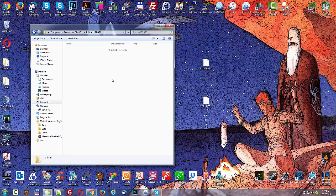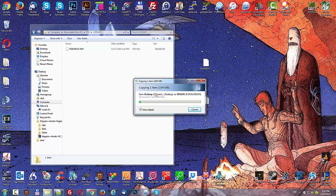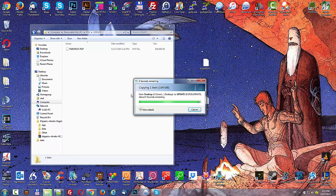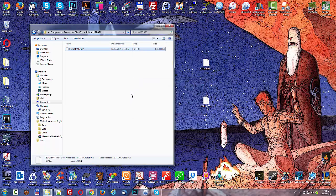And then drag it over to your USB drive. When the transfer is complete, go back to the root directory of your USB drive.